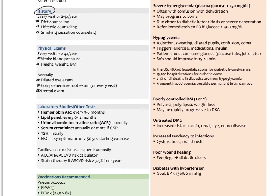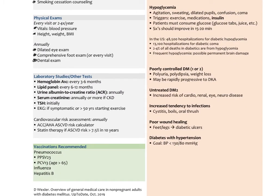Typical labs we order in primary care include hemoglobin A1C every three to six months after diagnosis until the patient is stabilized; a lipid panel every six to 12 months; urine — unless it's normal, then every six to 12 months if abnormal; and the urine albumin creatinine ratio, ACR, annually to check for microalbuminuria. Serum creatinine is another annual marker for kidney function. A TSH is done initially, and if there's no higher suspicion of thyroid dysfunction, no need to repeat for another two to three years.